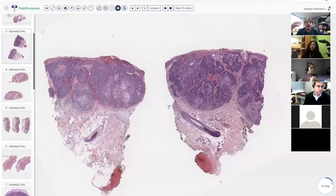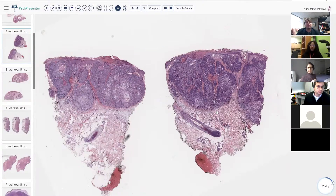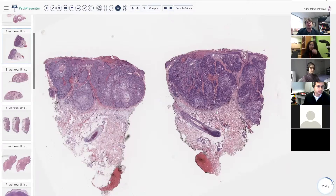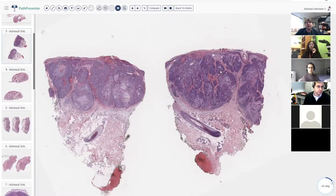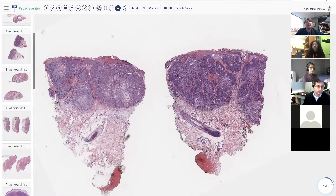Basaloid tumors — we have to think of basal cell carcinoma first because they're so common. One important thing for general pathologists doing some dermpath is to make sure you don't miss something that's not a basal cell and call it a basal cell. Sometimes that's going to be a real problem, like calling something basal cell that actually is a Merkel cell or some other worse type of carcinoma. And it can happen even to dermpaths.